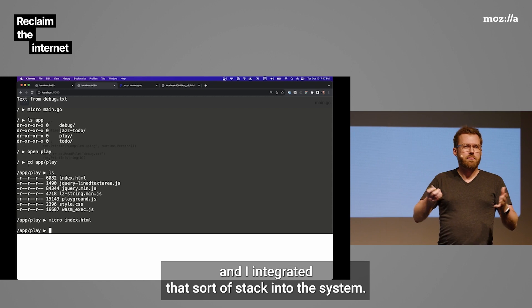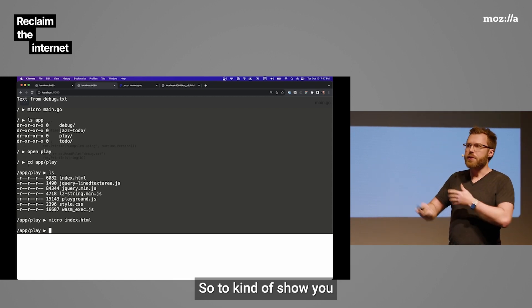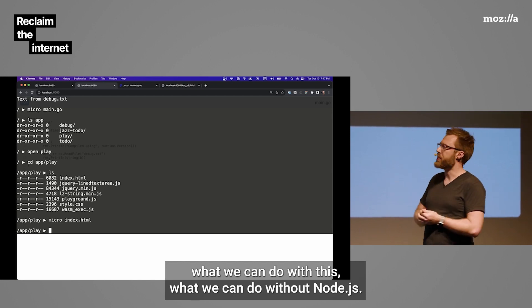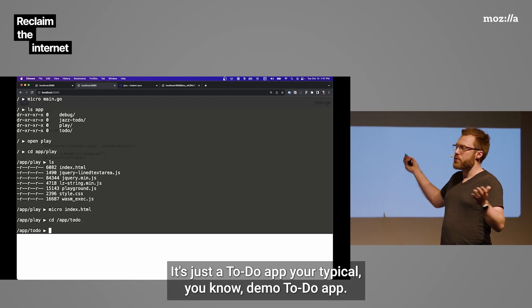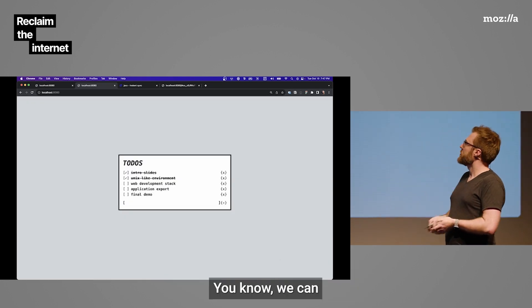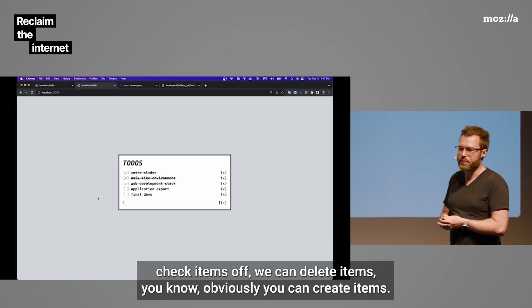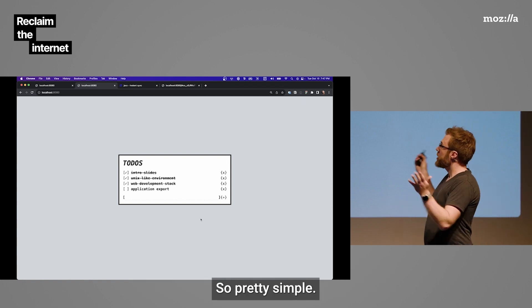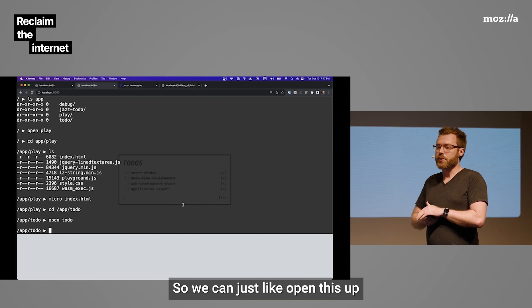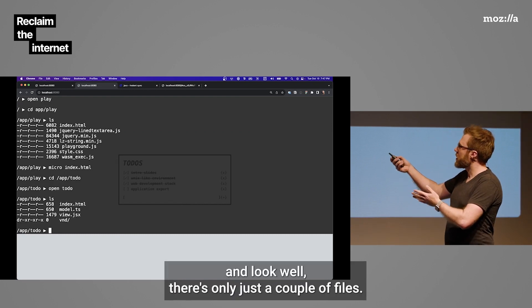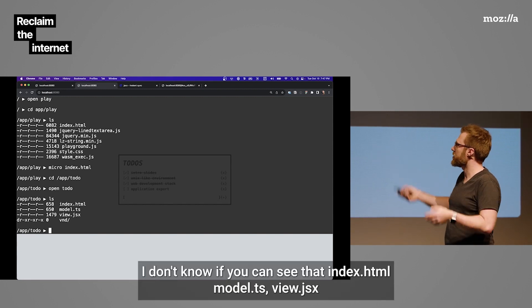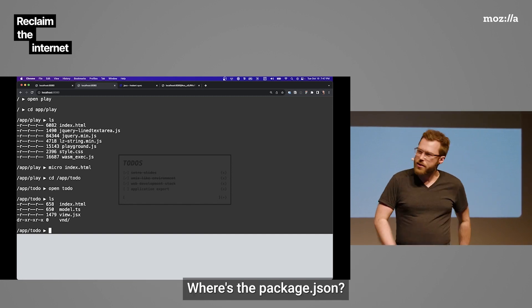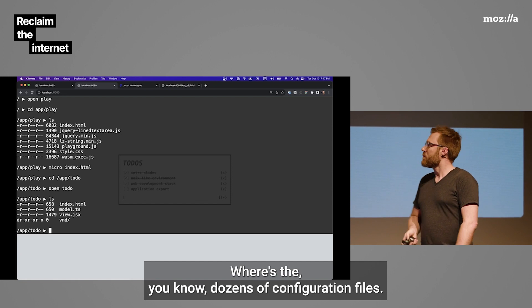And I got pretty far. I've been doing web development without Node.js for a while. And I integrated that sort of stack into the system. So to kind of show you what we can do with this, what we can do without Node.js, I'll show you a little app here. It's just a to-do app, your typical demo to-do app. We can check items off. We can delete items. Obviously you can create items. So pretty simple. Let's look at the source for this. So we can just open this up and look. There's only just a couple of files. There's an index, index.html, model.ts, view.jsx.